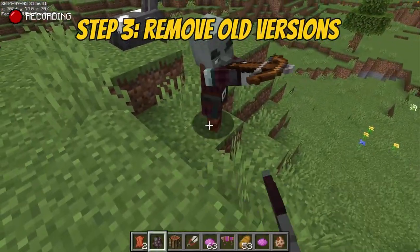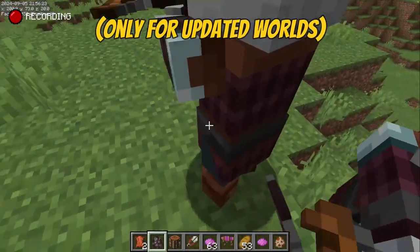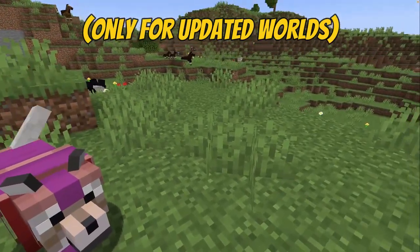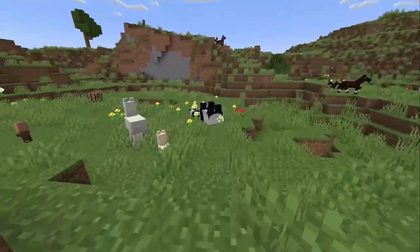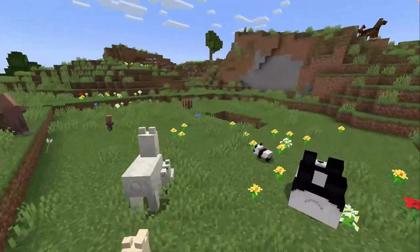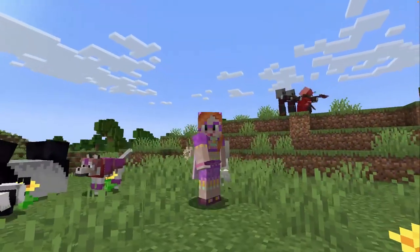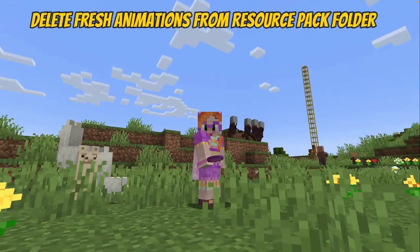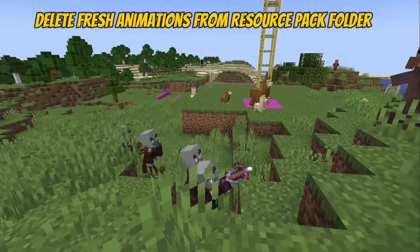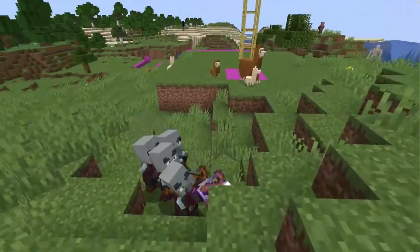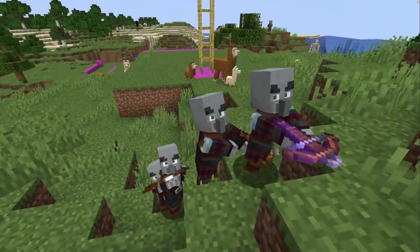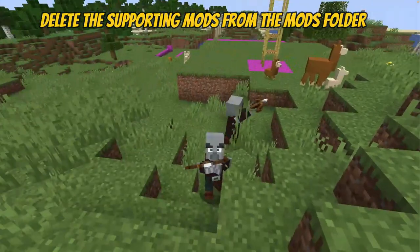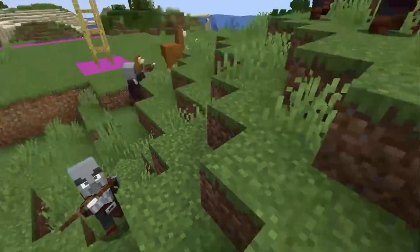Step 3: Remove old versions. You only need to do this step if you have upgraded an existing world with Fresh Animations to Minecraft 1.21. If you're starting a fresh world, just skip to the next step. Open your Resource Pack folder and delete the old version of Fresh Animations. Then open your Mods folder and delete the old version of Optifine, or alternatively EMF and ETF.